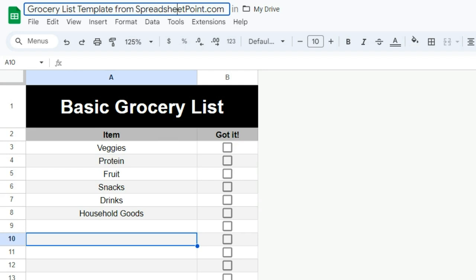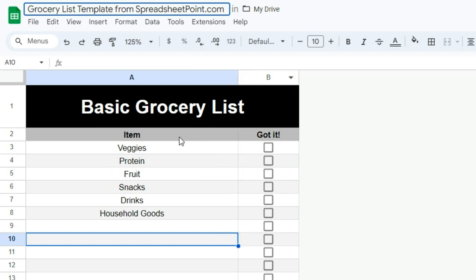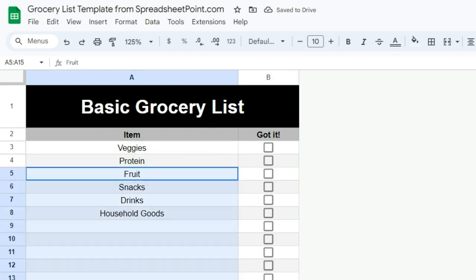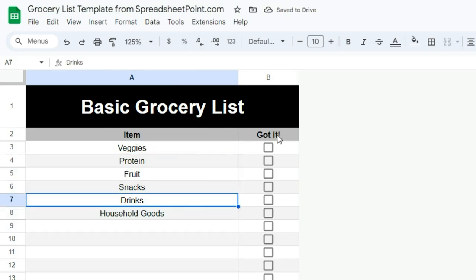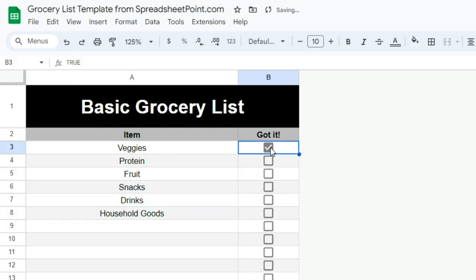You can close this out, pull out your phone, and if you've got Google Sheets on your phone — which works on iPhone and Android, I've got a Pixel and it works great on that too — you can open this on your phone and while you're at the store, just go down your list and check off each item as you get it.